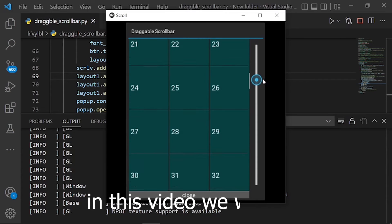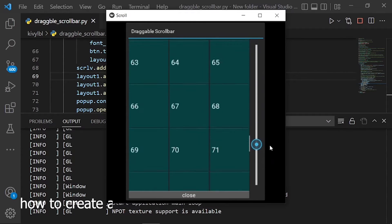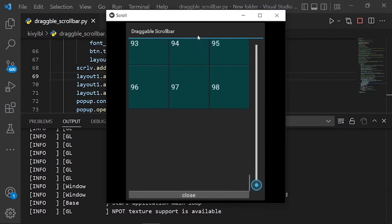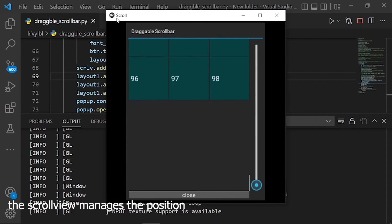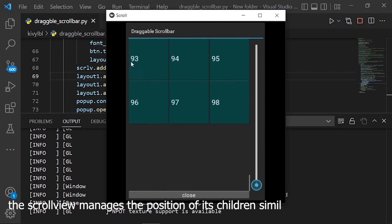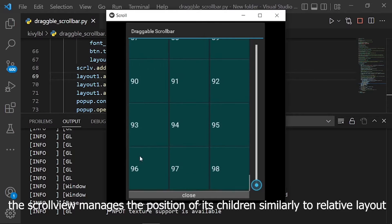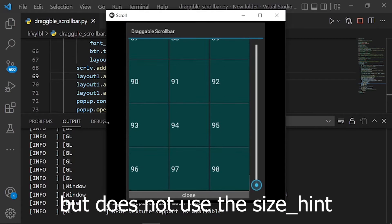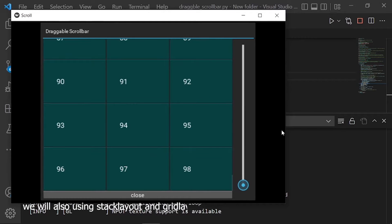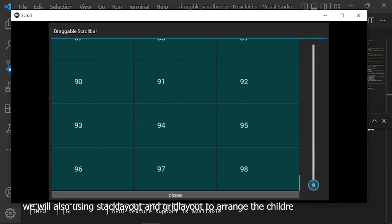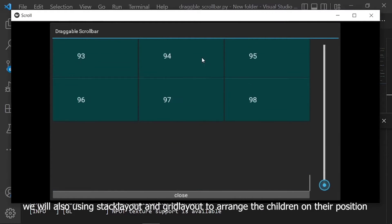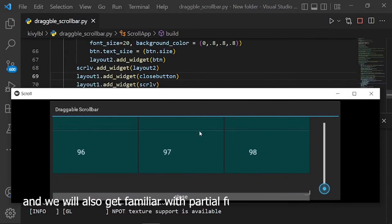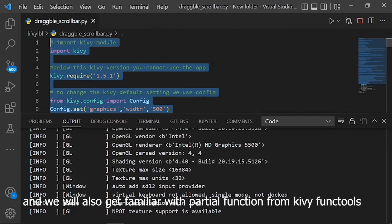In this video we will learn how to create a draggable scrollbar using Kivy scroll view. The scroll view manages the position of its children similarly to relative layout, but does not use the size hint. We will also be using stack layout and grid layout to arrange the children in their positions.